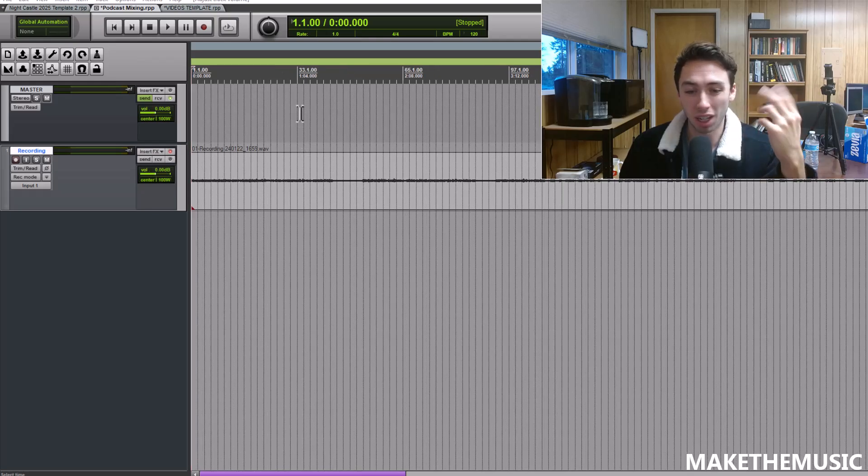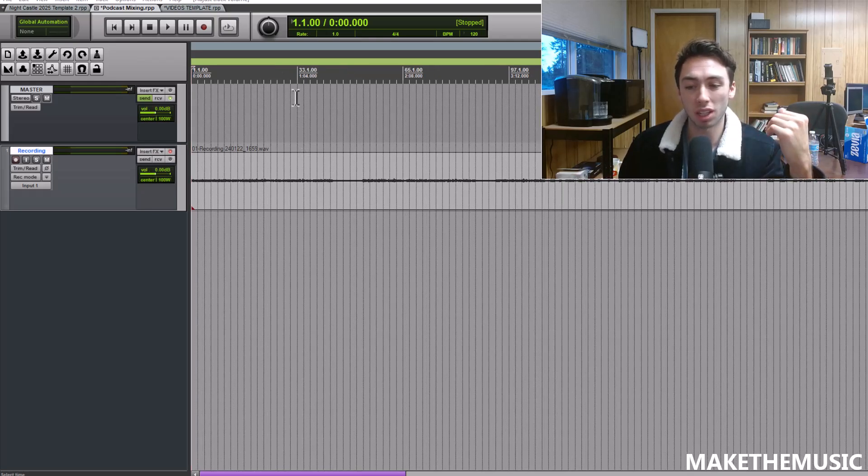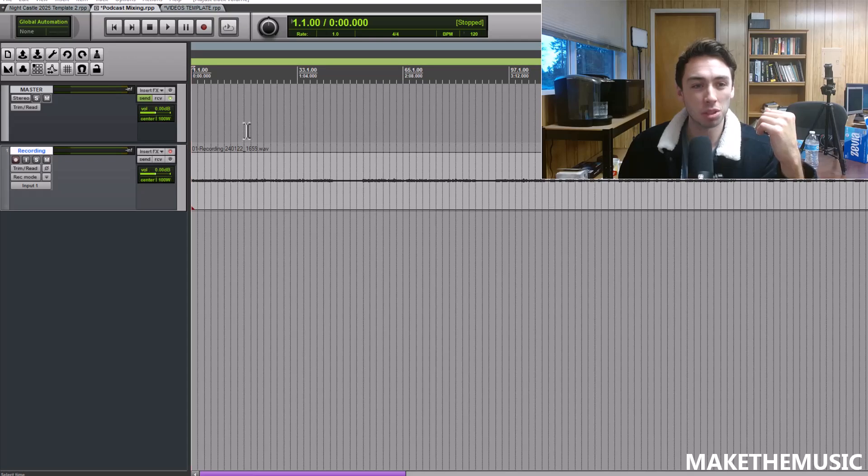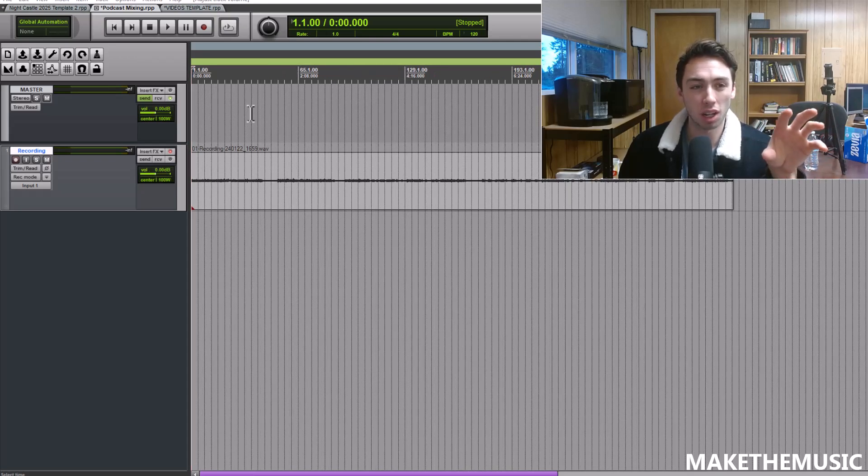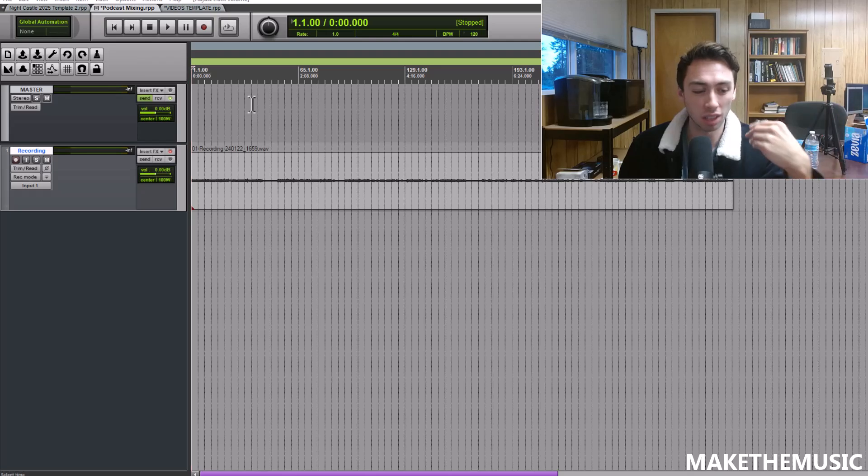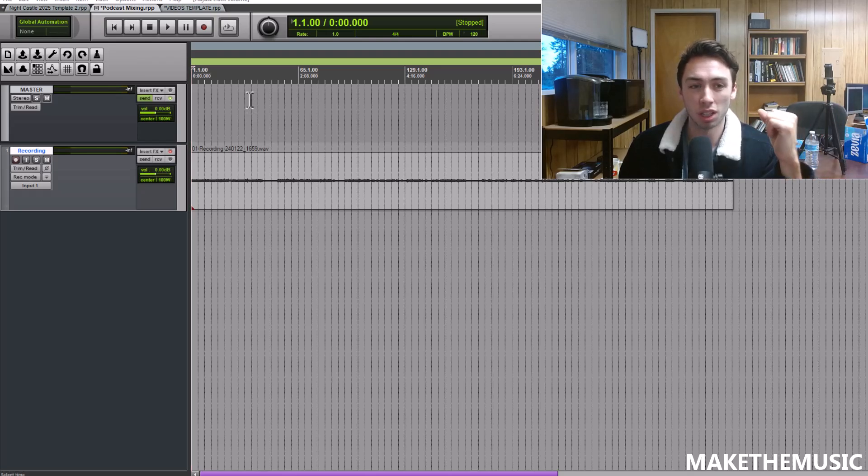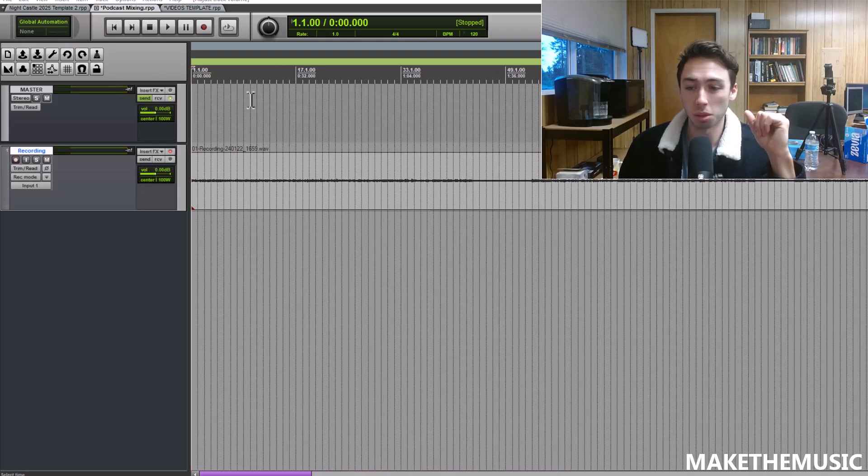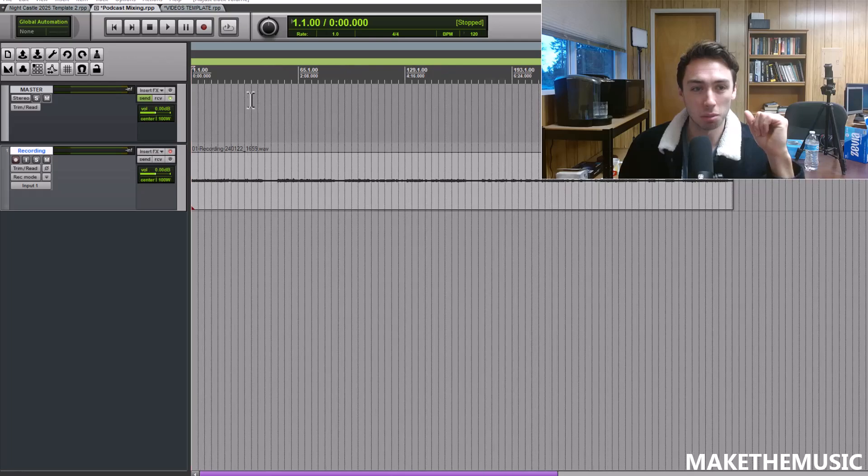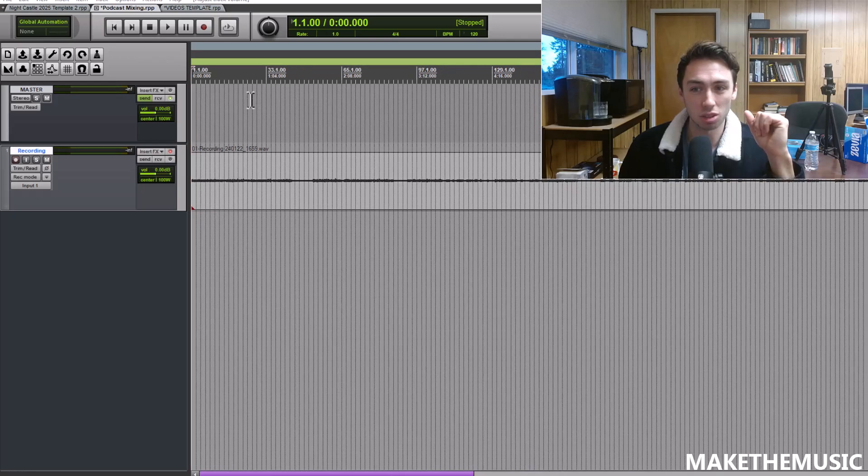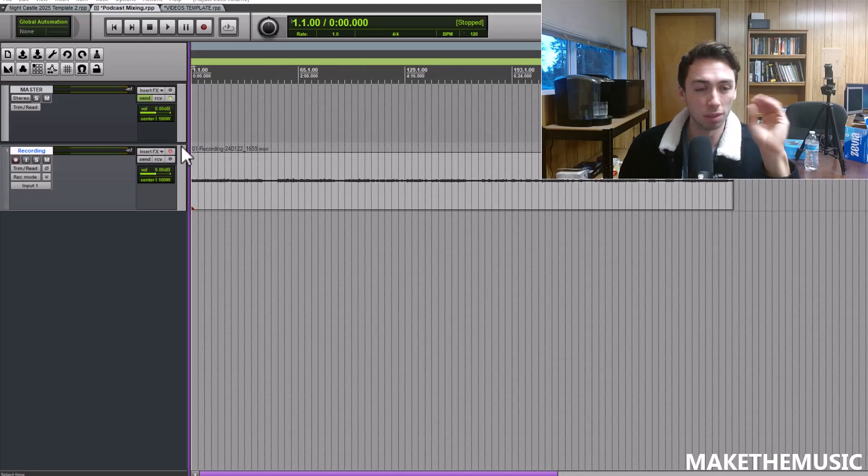We're going to take your audio that maybe you're using for a YouTube video, a podcast, whatever spoken word audio, and I'm going to show you how to get really clear crisp audio that's not too quiet, not too loud, not clipping, but perfect for your audience. I'm going to walk you through this entire process.